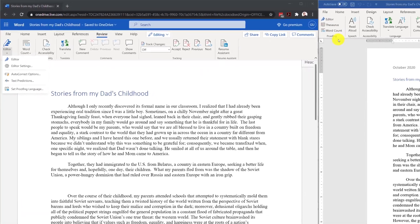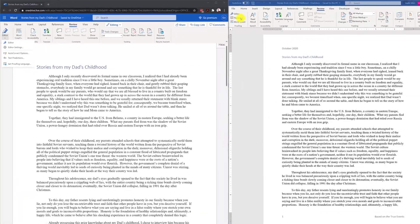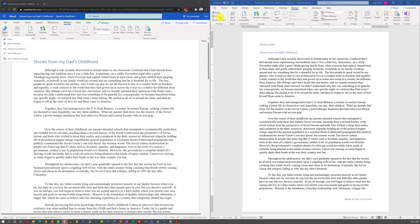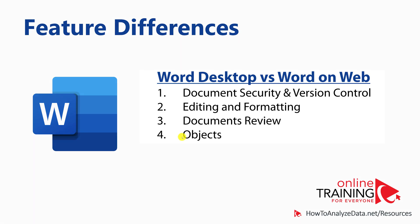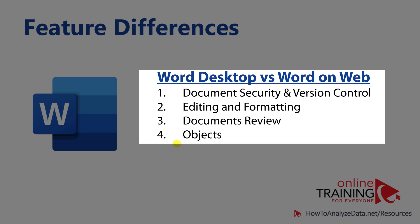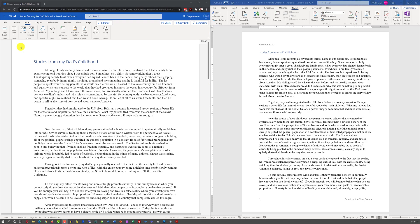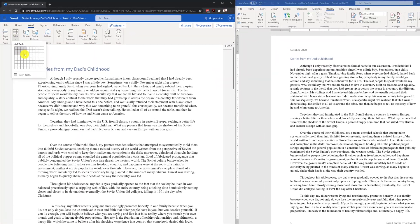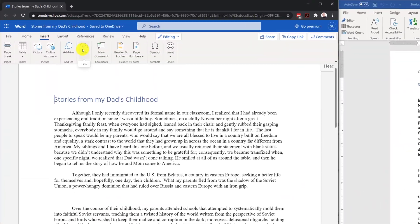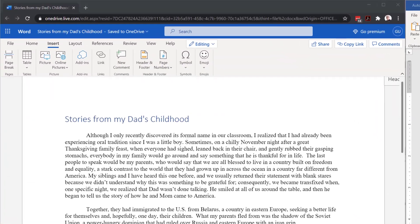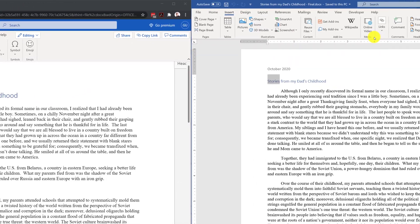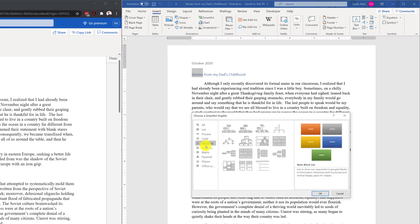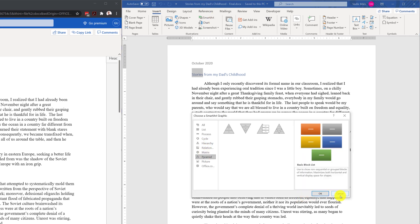However, you have some limitations and cannot create a custom dictionary or access the Thesaurus, which is available in the desktop-based version. Additionally, there are differences in how objects are represented in the web-based version. The features for editing tables, pictures, or hyperlinks are limited, and you have limitations on inserting SmartArt or WordArt into your document, which are available in the desktop-based version.